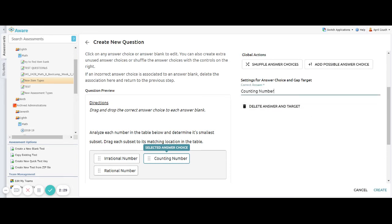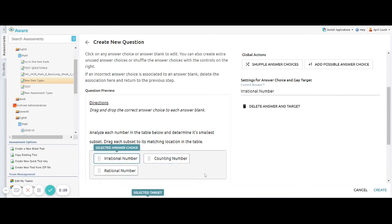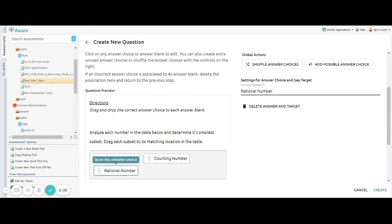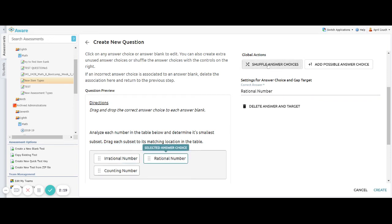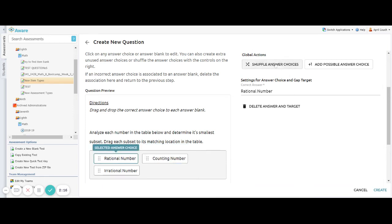So if I accidentally misspelled it, I can adjust it here and I can click on all my answer choices and see them here out to the side. I can also shuffle my answer choices. So if I want them in a different order for students, I can click shuffle answer choices.